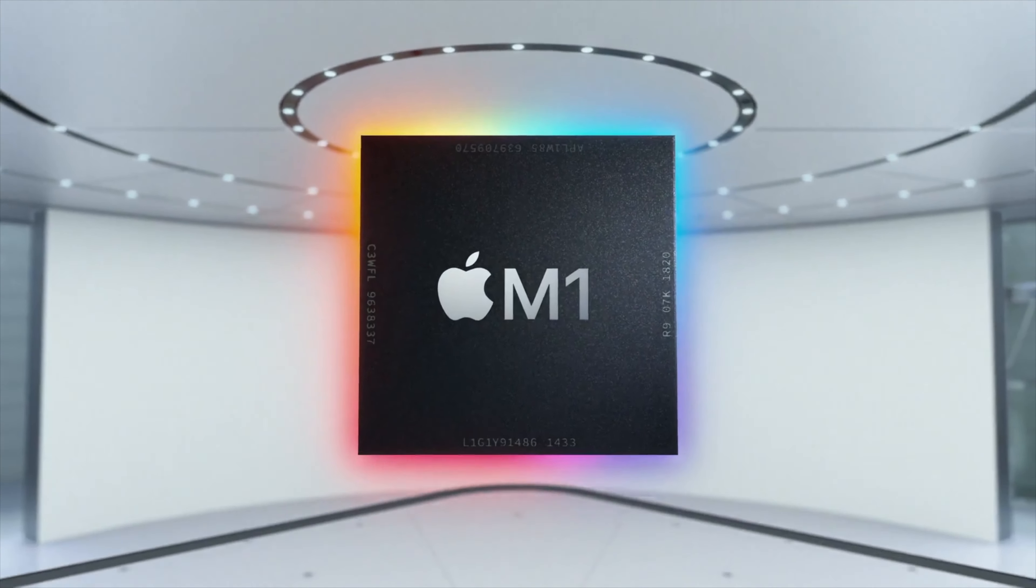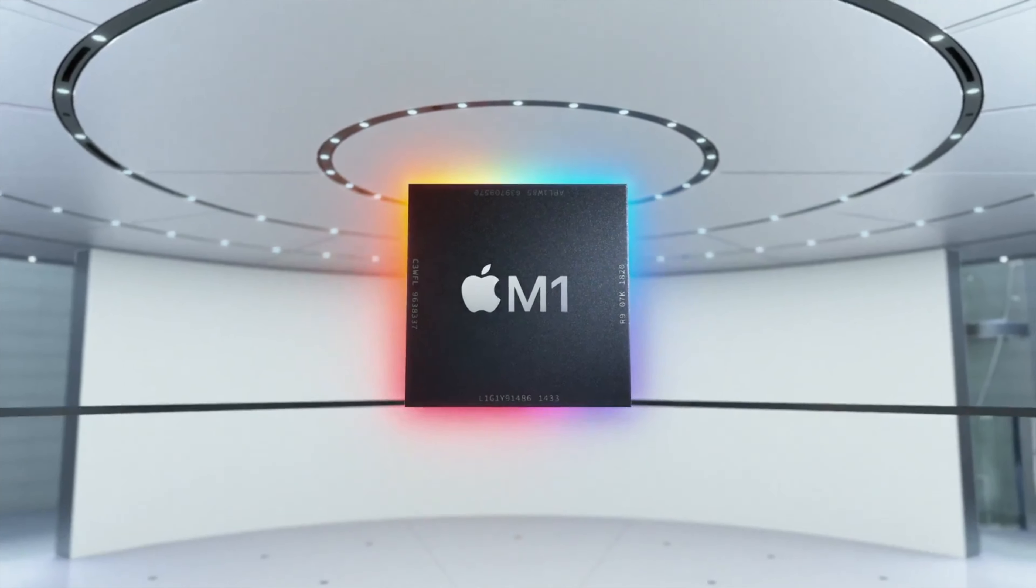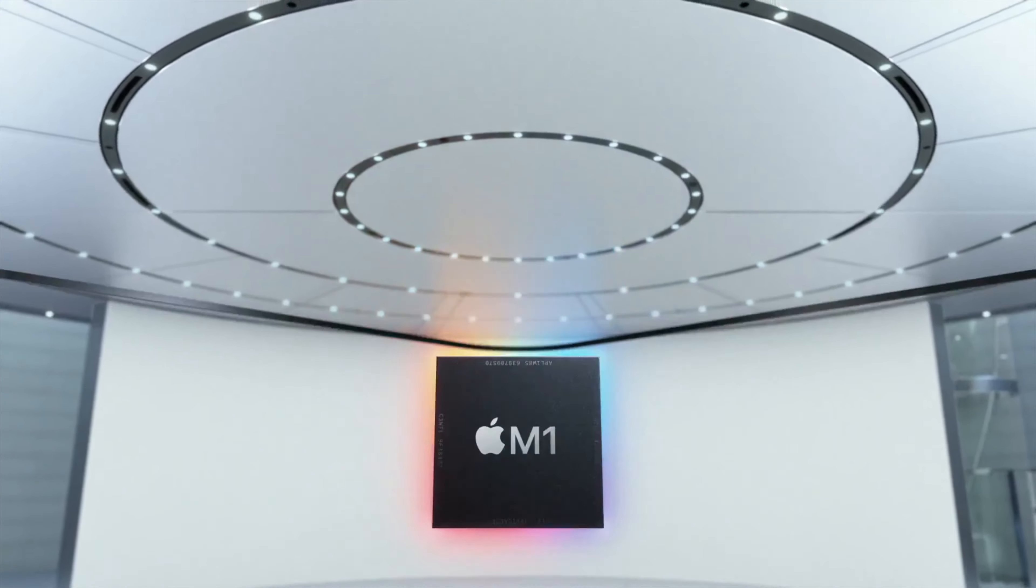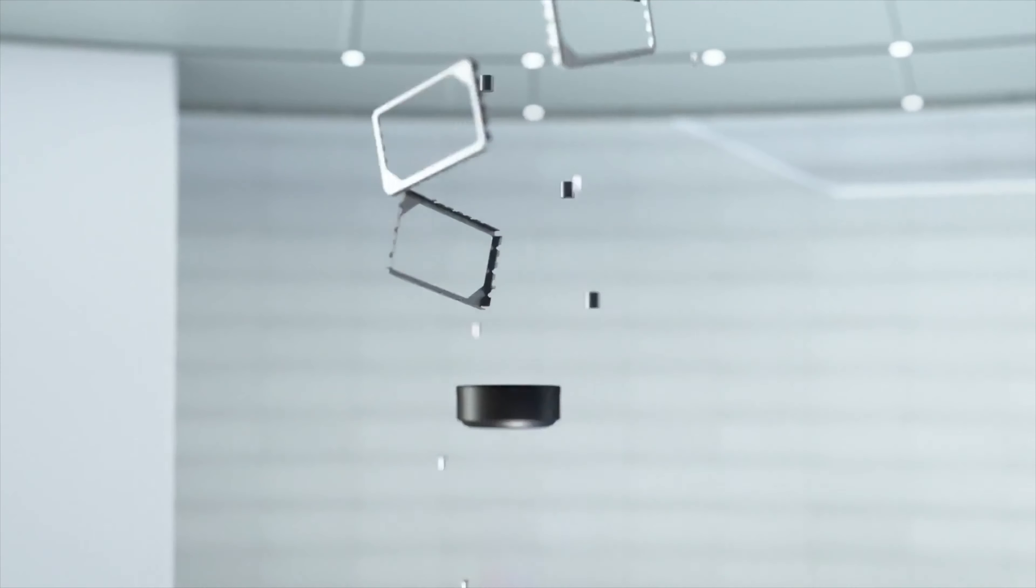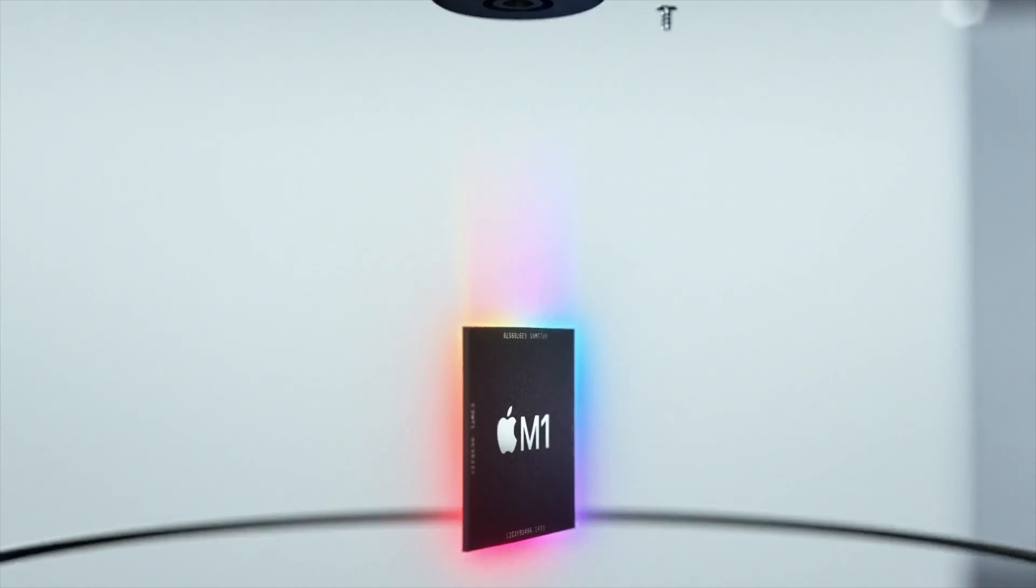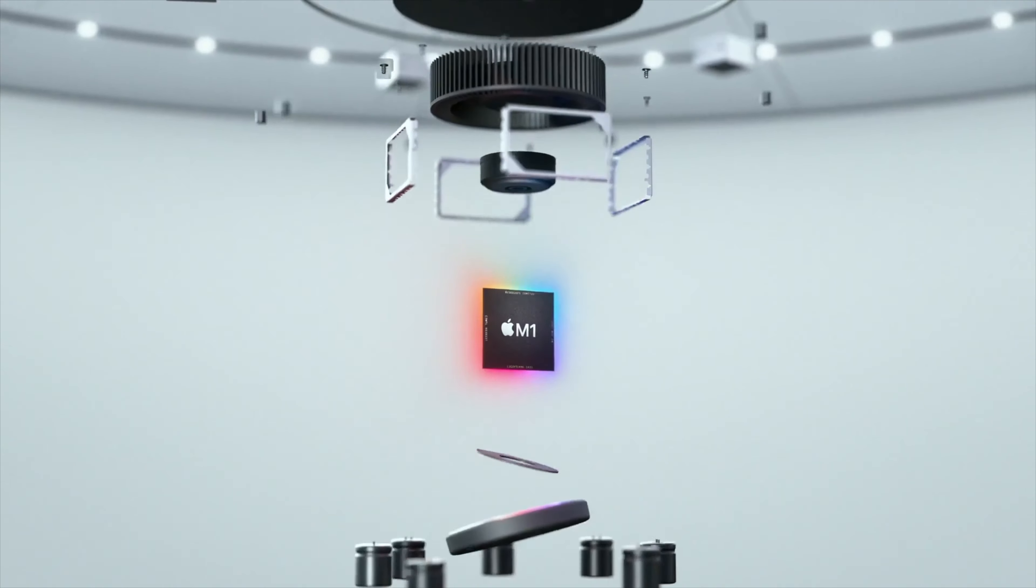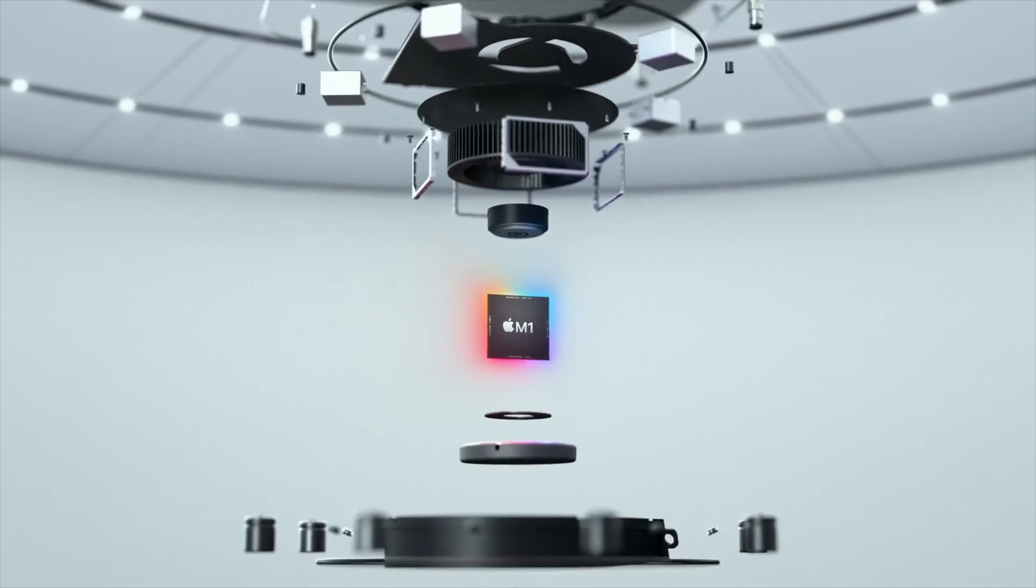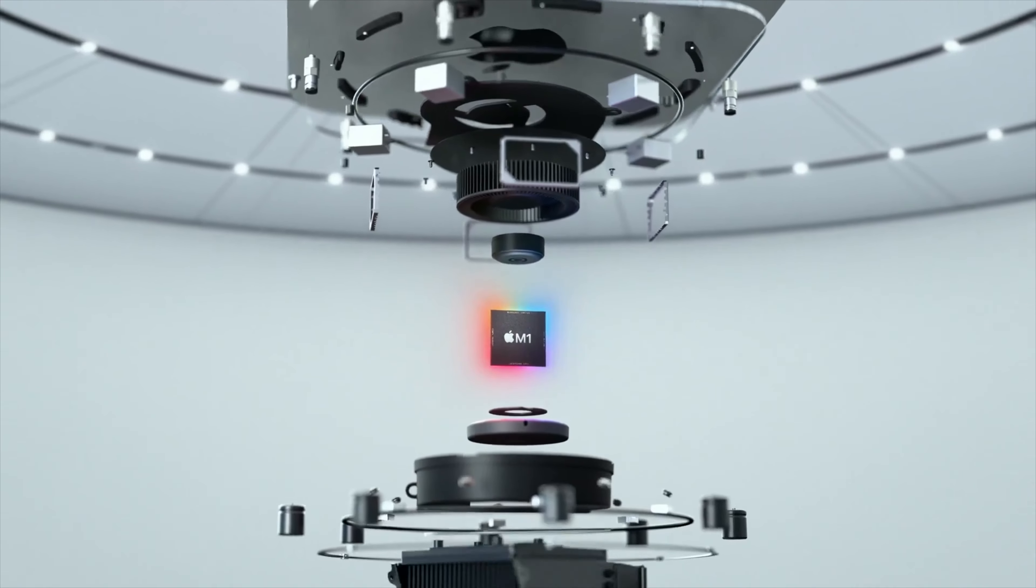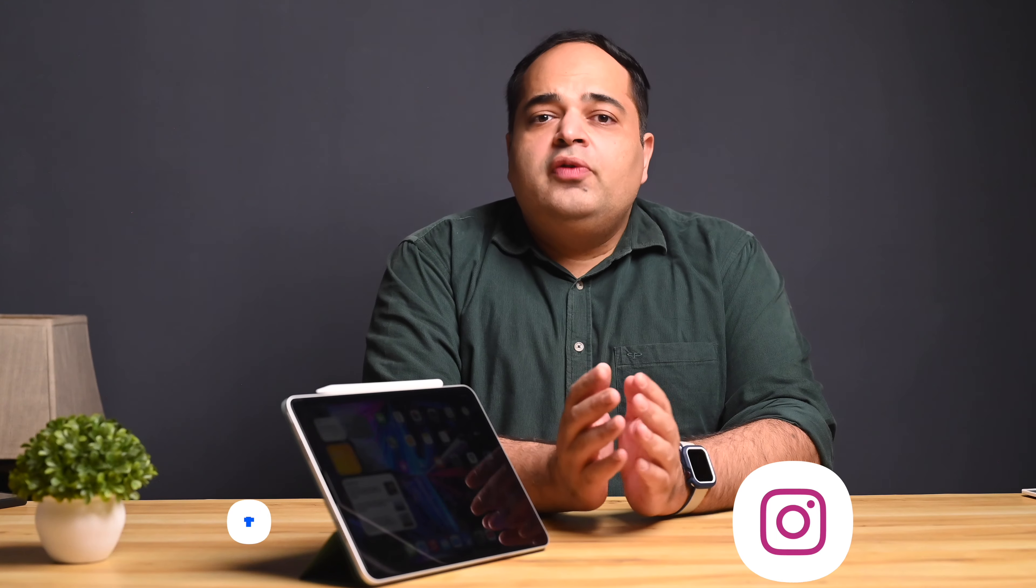We've all heard about how fantastic the new M1 chip is, first with the M1 MacBook Air and Pro, then the Mac Mini and following that with the iMac 24 inch.